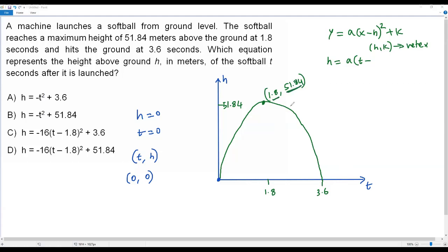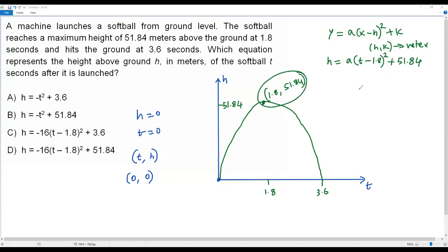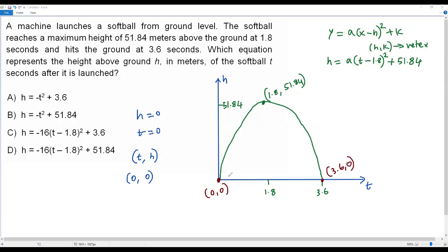So the vertex is (1.8, 51.84). For h we have 1.8 and for k we have 51.84. Plugging those in: h = a(t − 1.8)² + 51.84. This is almost the complete quadratic function, but there's still an unknown constant a. To find a, I'll use another known point on the parabola. We can use the launch point (0, 0) or the landing point (3.6, 0). I'll use (0, 0) since both coordinates are zero, making the calculation easier.